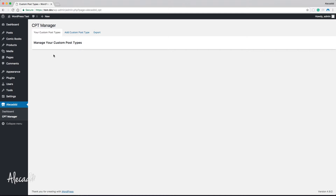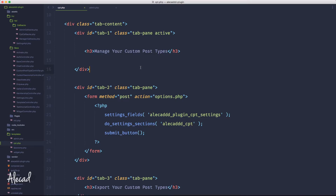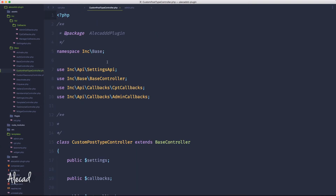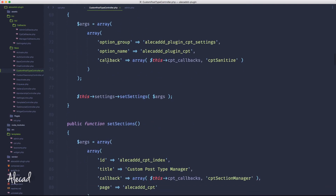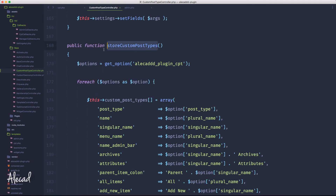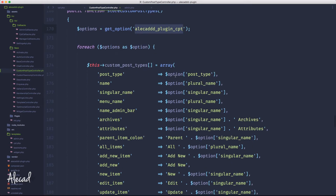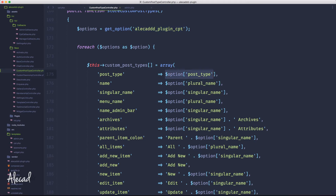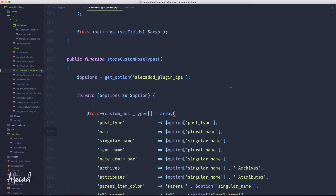In my case I have comic books and products from the previous lesson, so I should retrieve those. I already have the code in my custom post type controller — I loop through those to dynamically generate the post types. If we open the custom post type controller and scroll down to 'store custom post types', we have these options getting the option 'alicat_plugin_cpt', which is the option in our wp_options database table that stores all our custom post types.